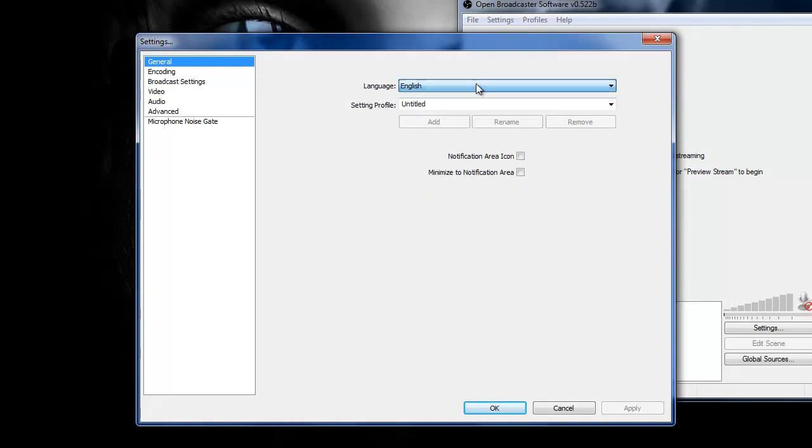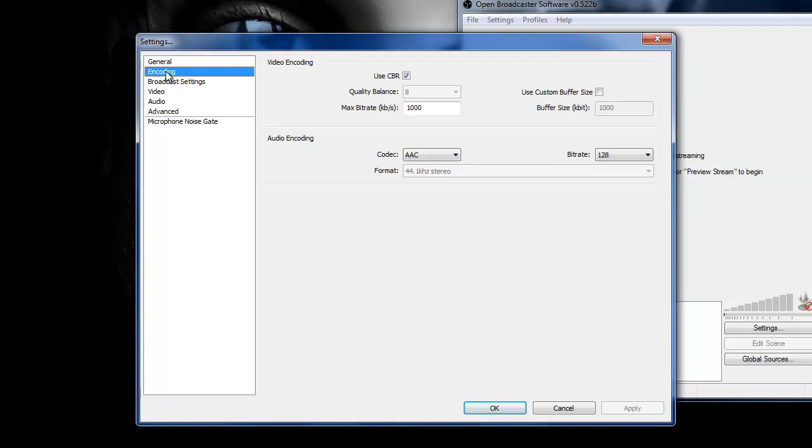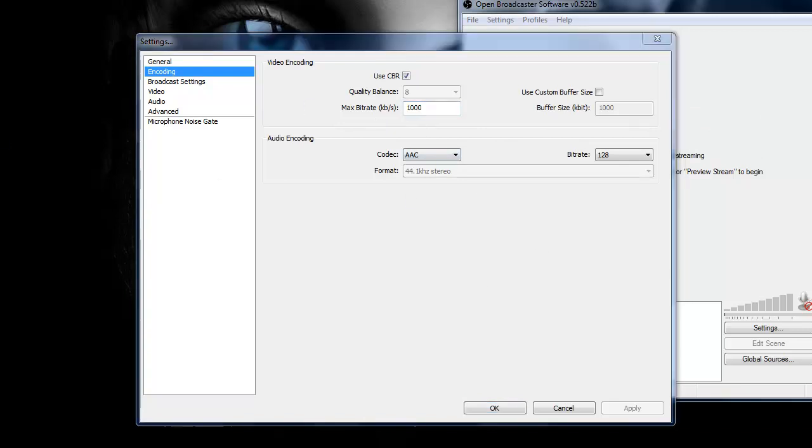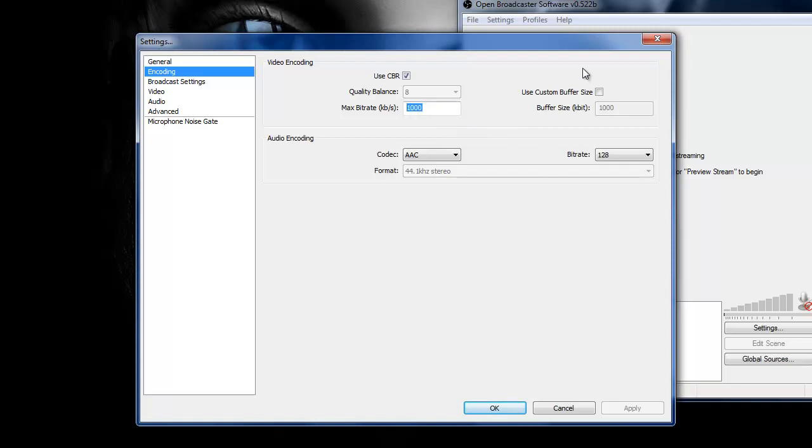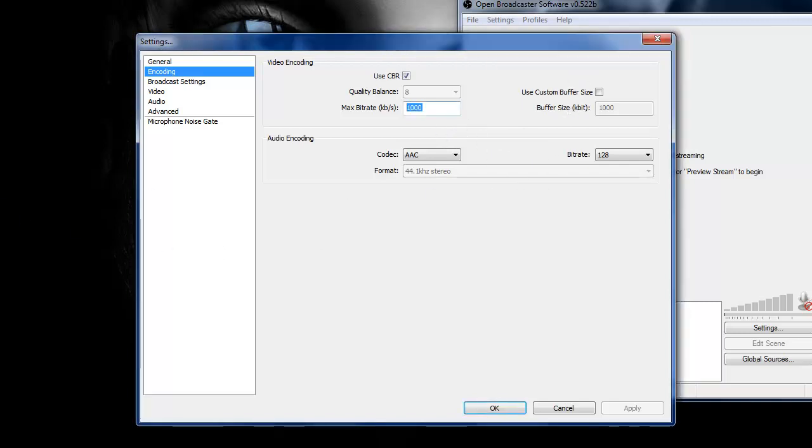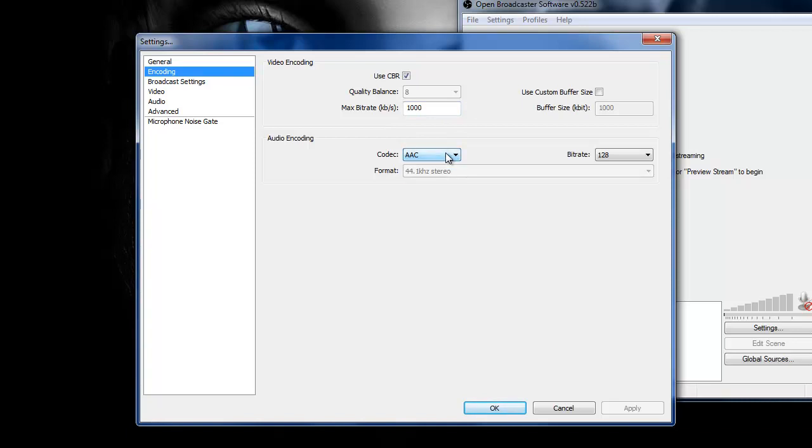What you want to do when you're actually getting it is settings, general. Obviously, choose your language. Encoding, I use CBR and bitrate. People change it, but I've had it at 1,000 and it's actually quite handy. I put it up to 4,000 and my ping kind of went up a bit. So I've just left that at 1,000 and audio's at AAC.